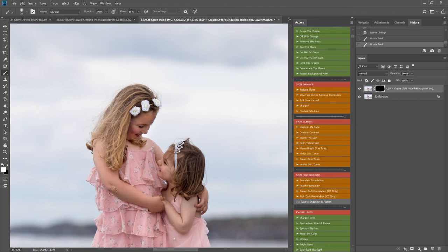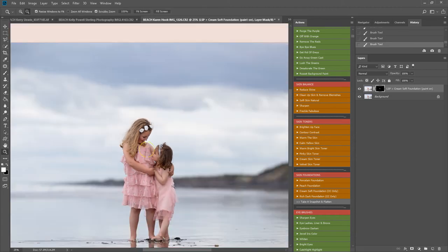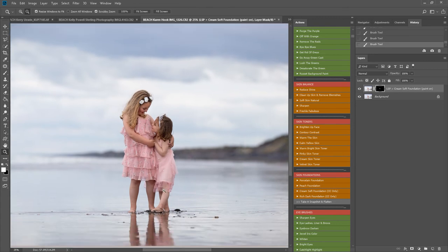These two little girls are kind of full body, far away, so you don't need to worry too much about all of the major skin details. But if you were zoomed in, you'd want to avoid the eyes and the lips and anywhere else unless you wanted those to look soft.